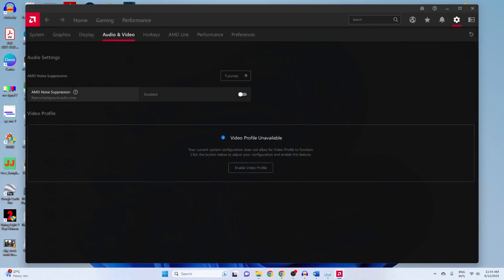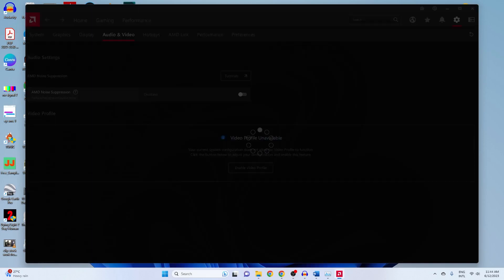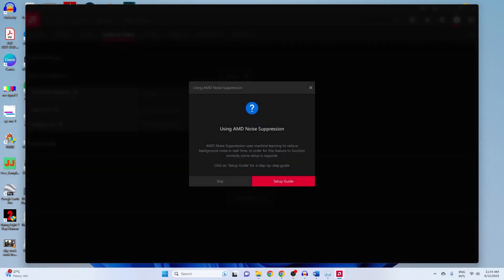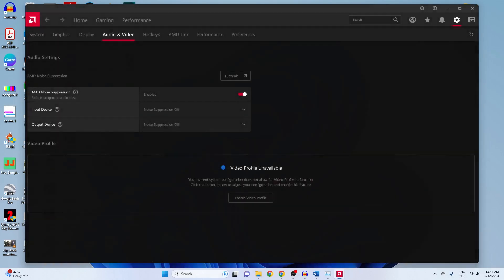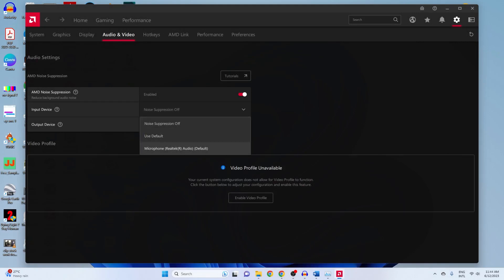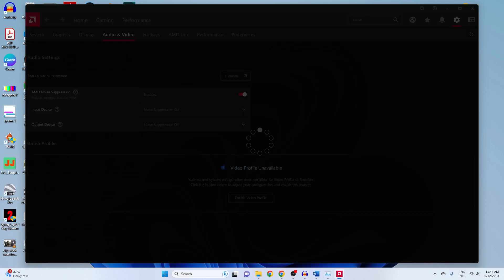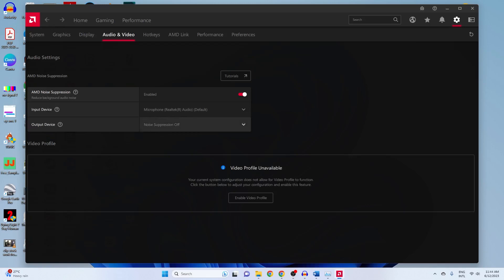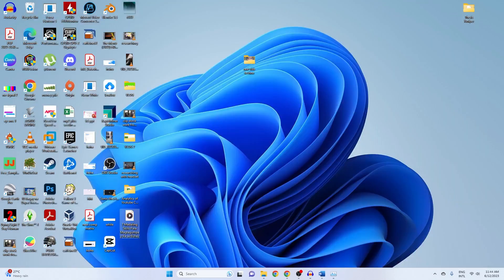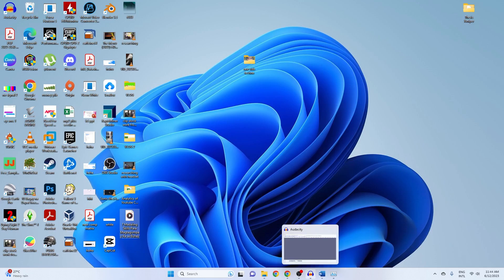How to enable the noise suppression: Step 1 — Enable AMD Noise Suppression within the Audio and Video tab in Settings. Step 2 — Choose either your input, output, or both to have AMD Noise Suppression enabled. Step 3 — Open your game or application and select AMD Streaming Audio Device for your input or output.